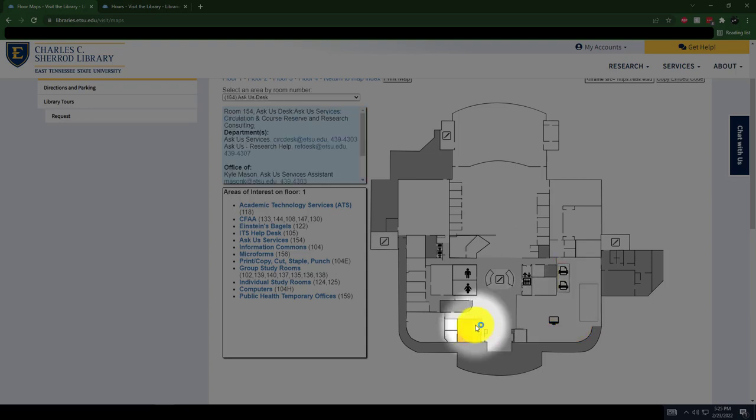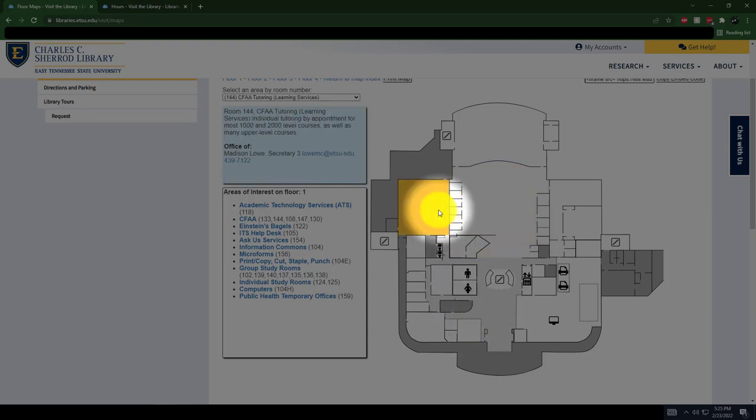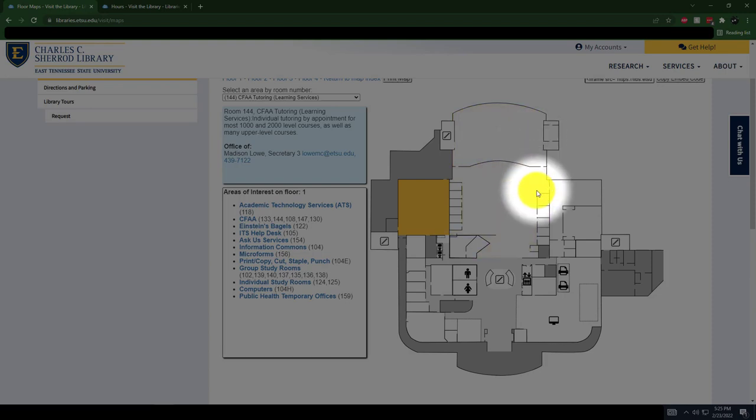The first floor is also where you will go for research help. Other departments located on our first floor include the Center for Academic Achievement, which is ETSU's tutoring center, the Testing Center, and the ITS Help Desk.